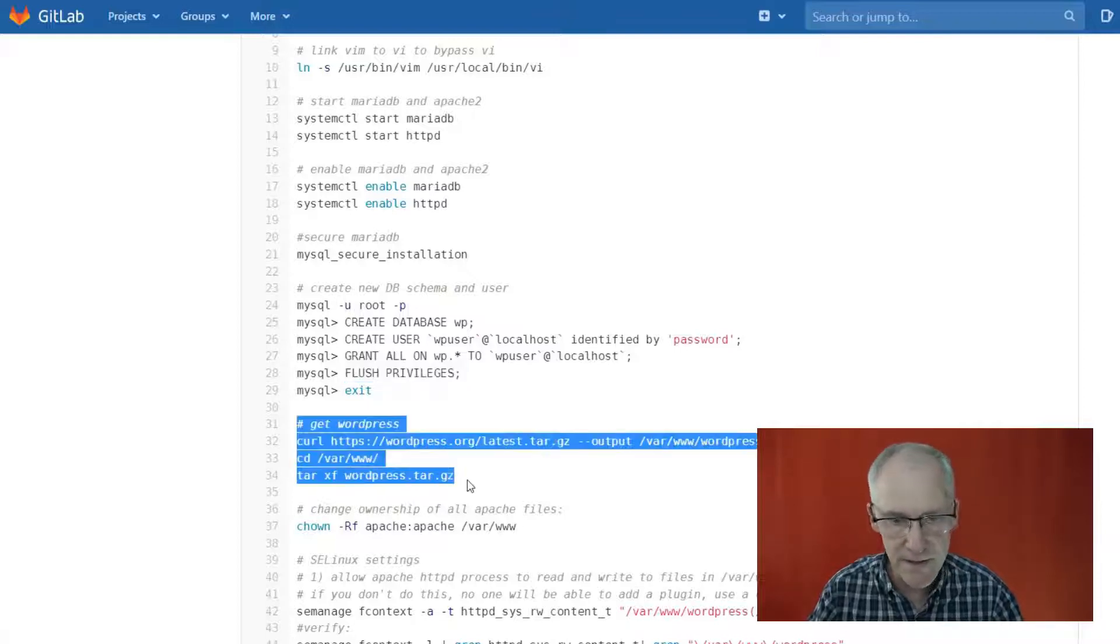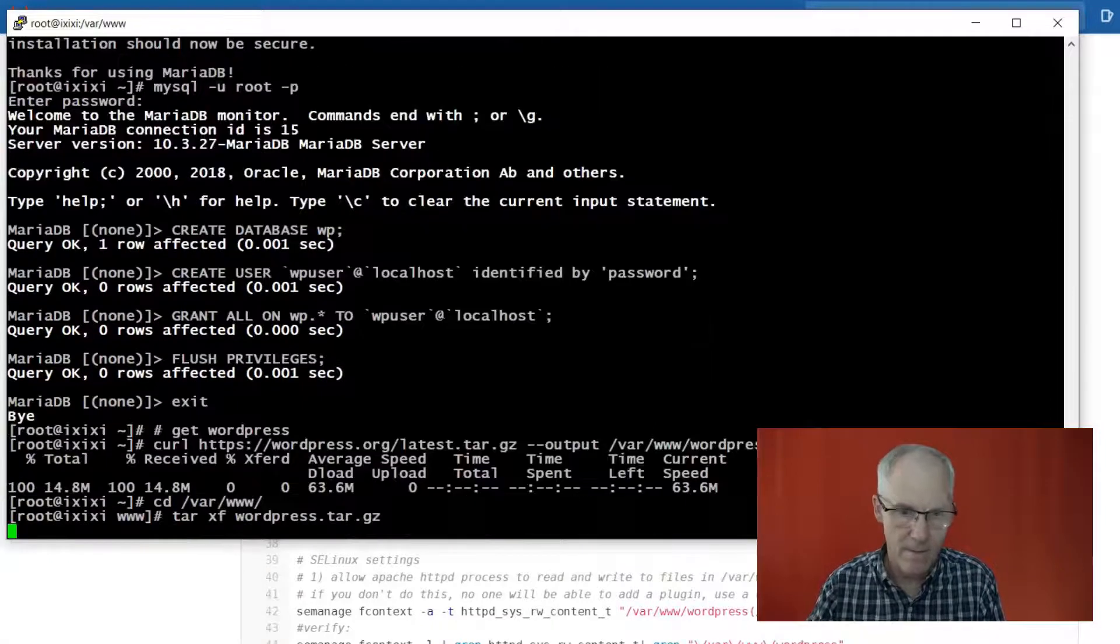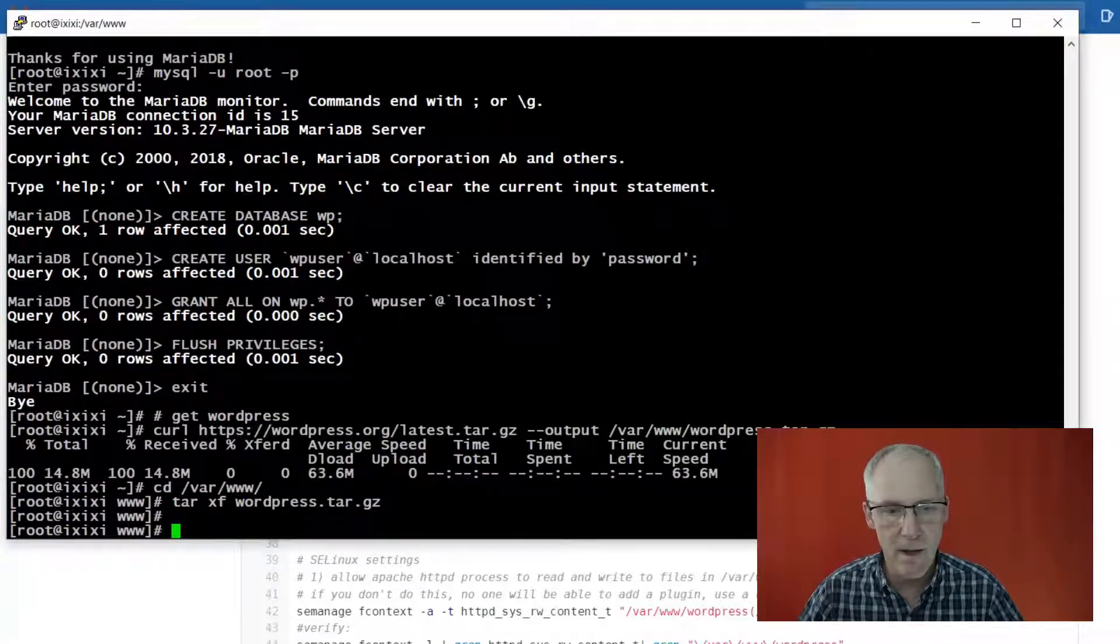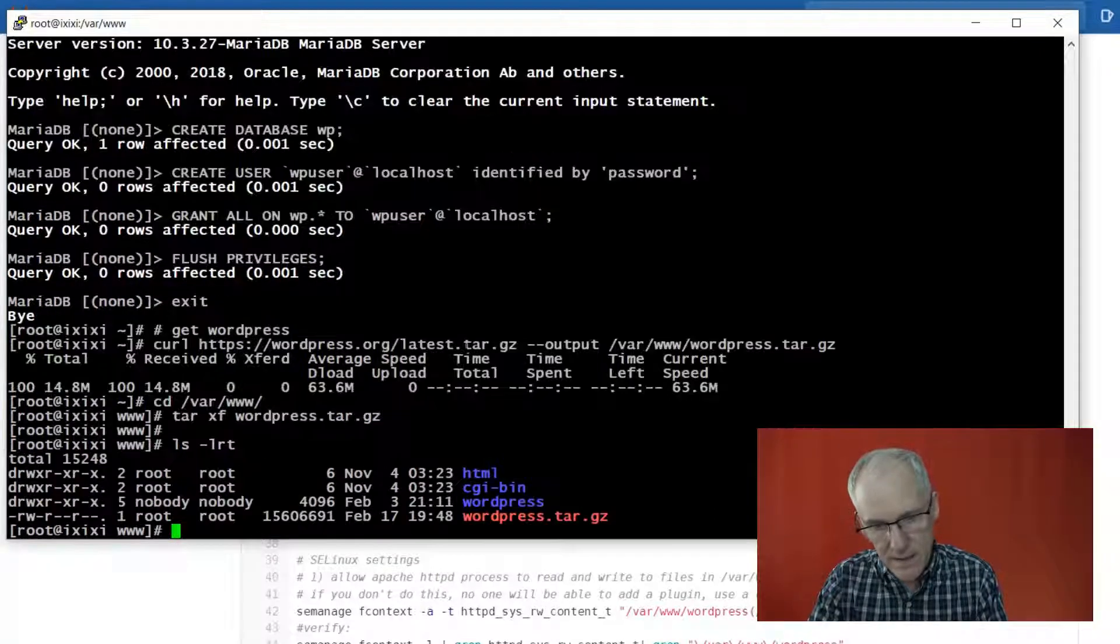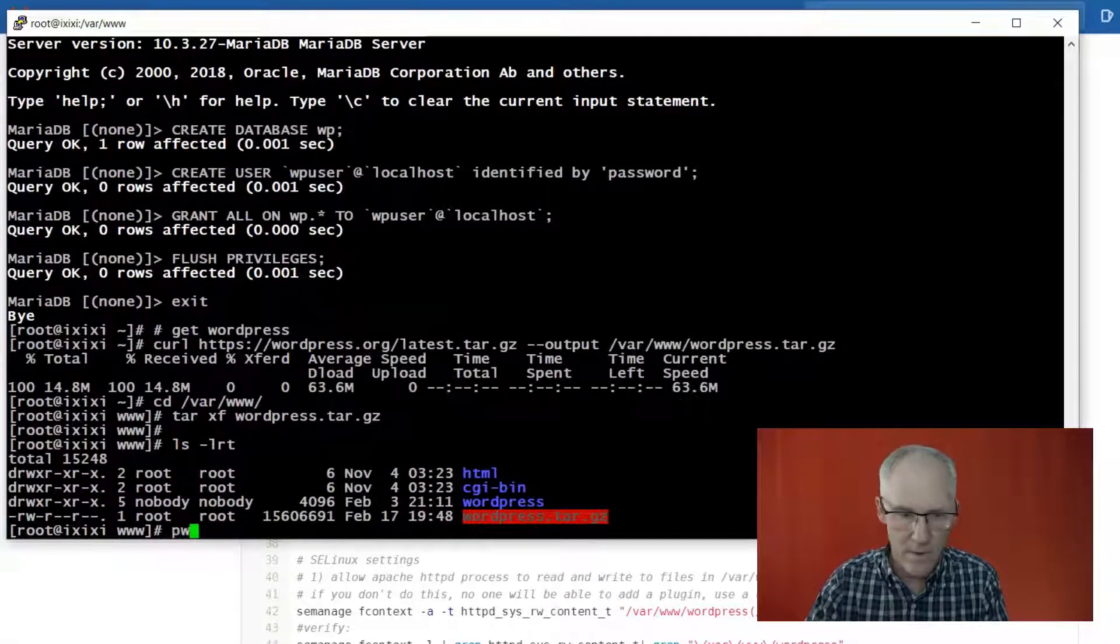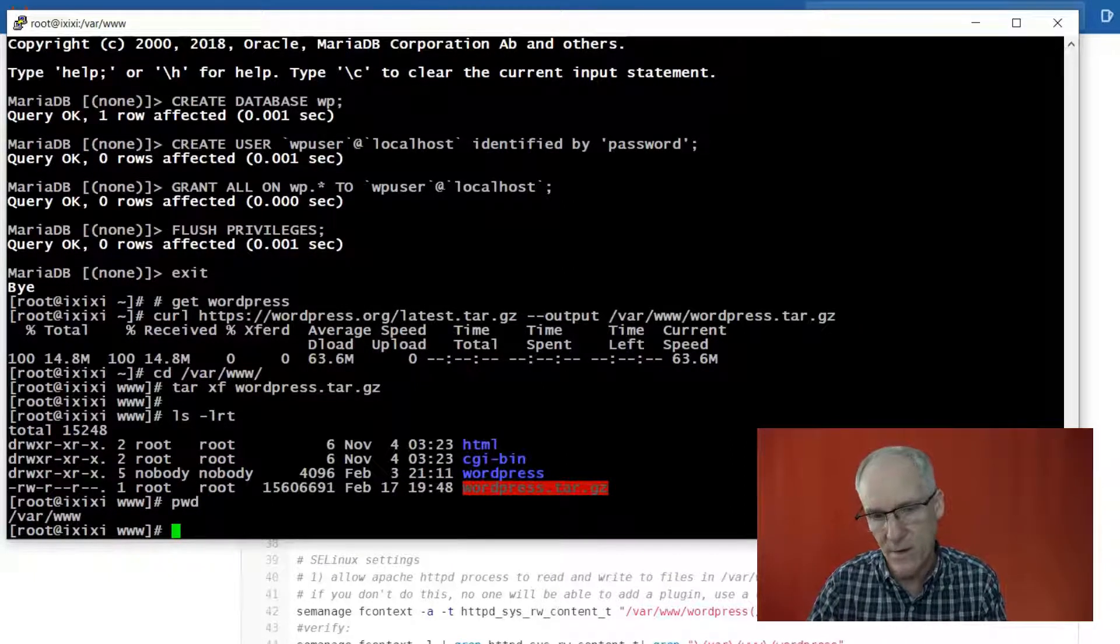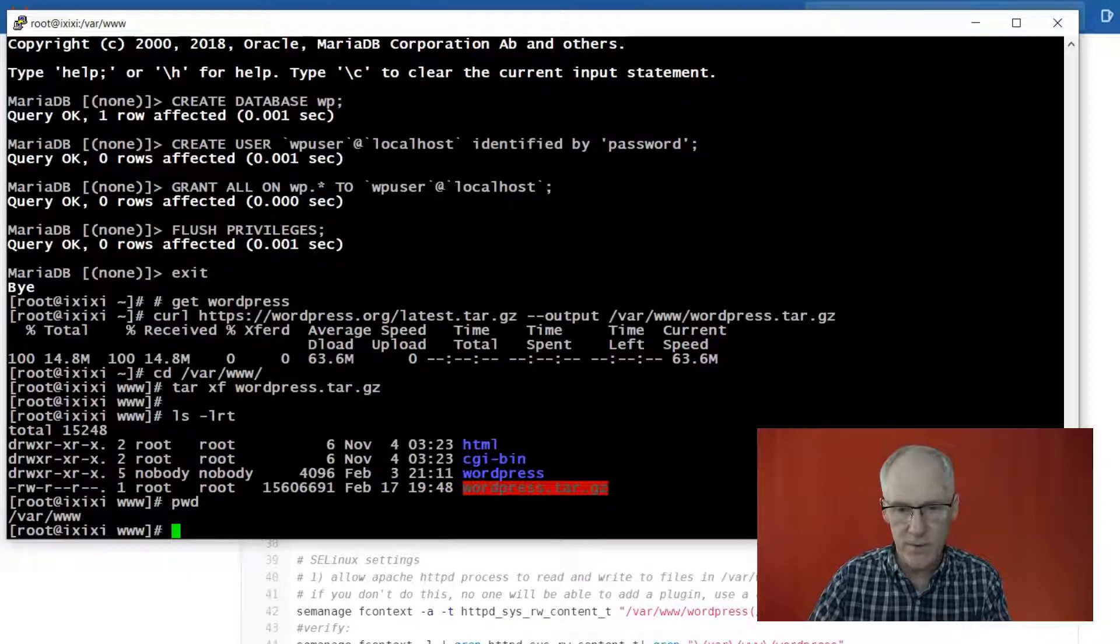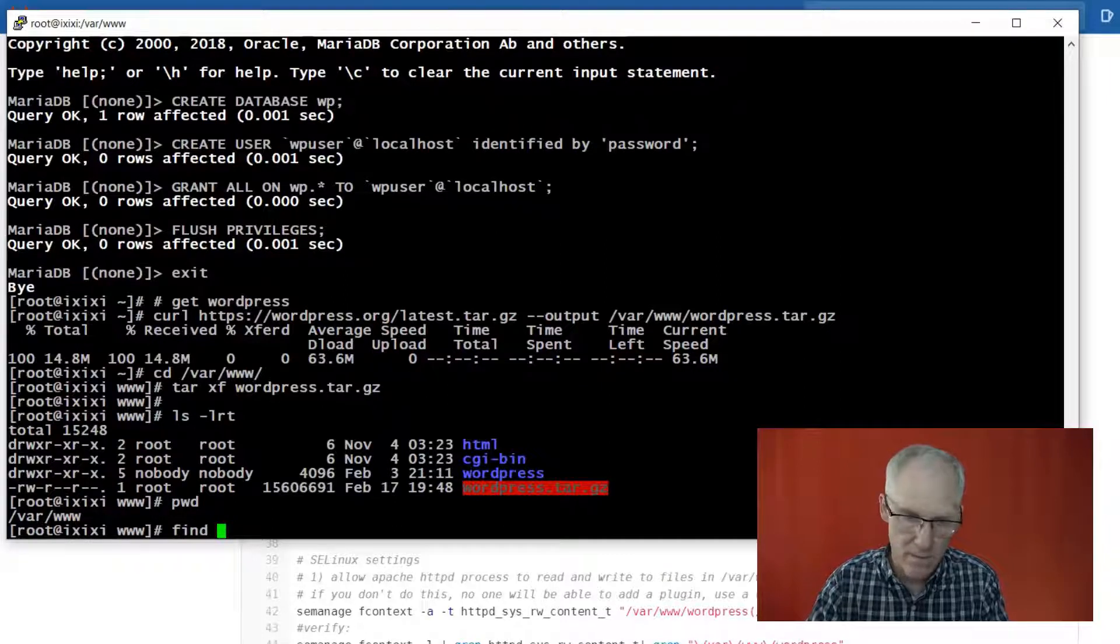So now we need to get WordPress, so this will download WordPress and unzip it or untar it. And so you can see here that we have downloaded this file into this directory, and then we opened it up and it's now a directory of its own with a whole bunch of files in it.